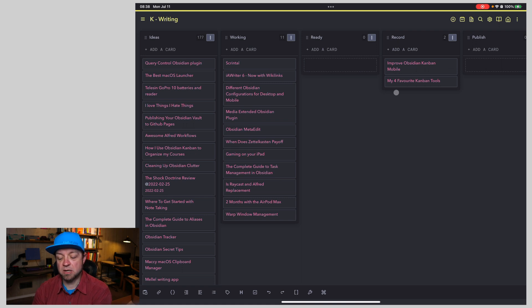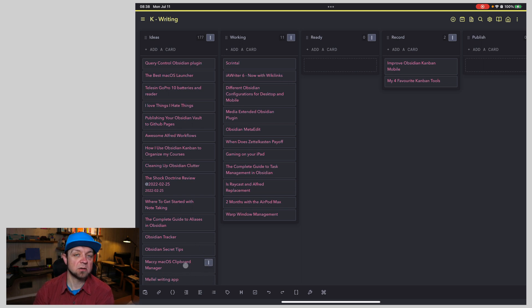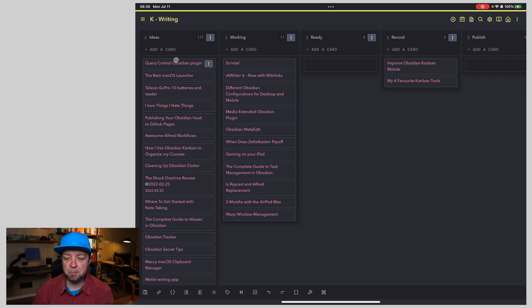So sometimes that means in iPadOS that say on this one right here, the add a card is actually too far off the bottom and I can't do it. This is kind of my new ideas. So instead,